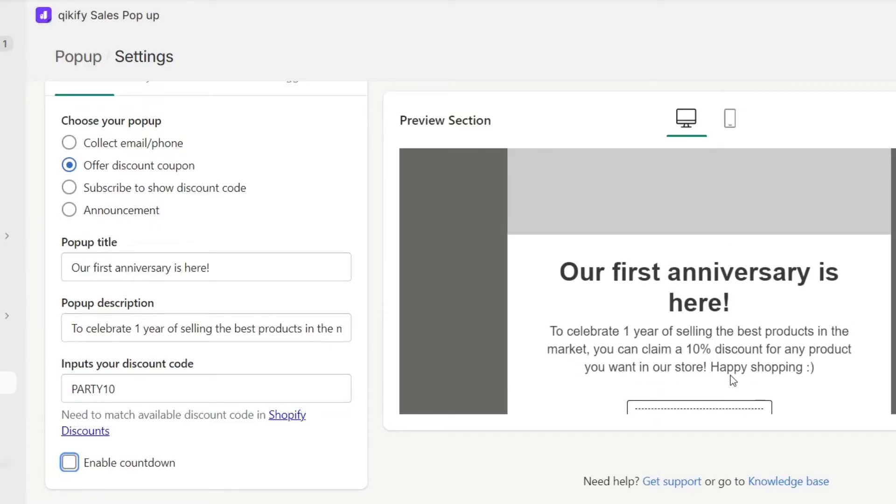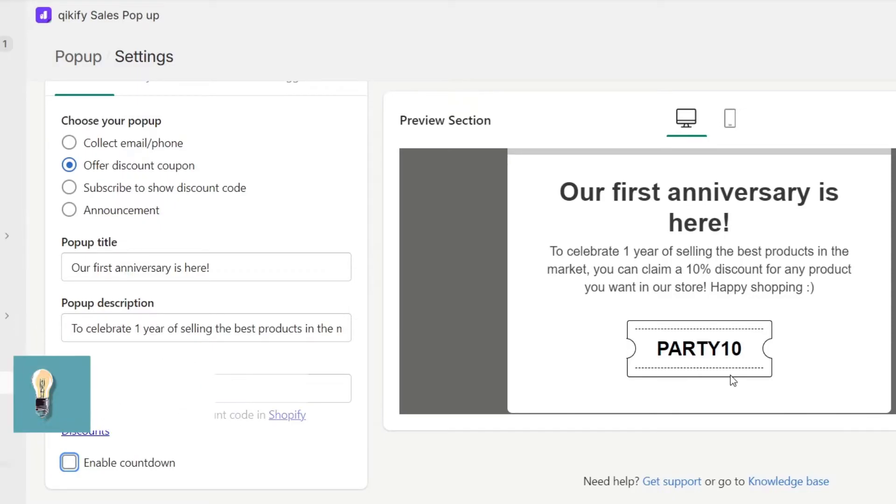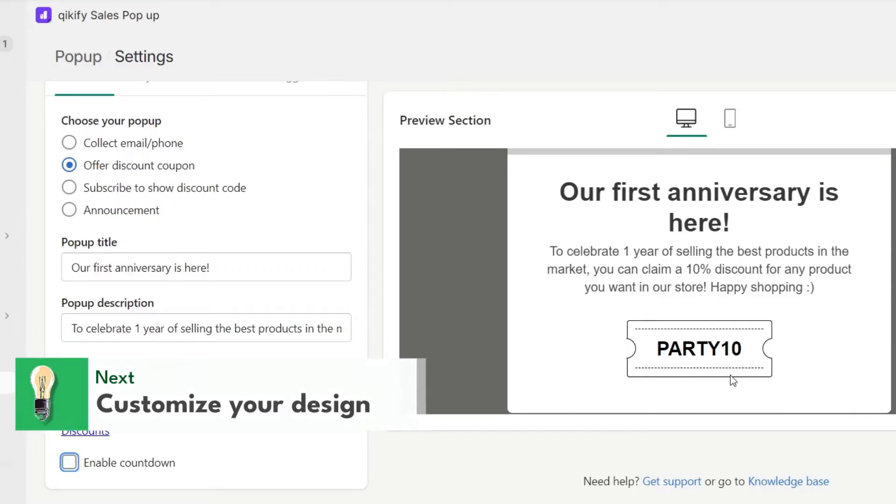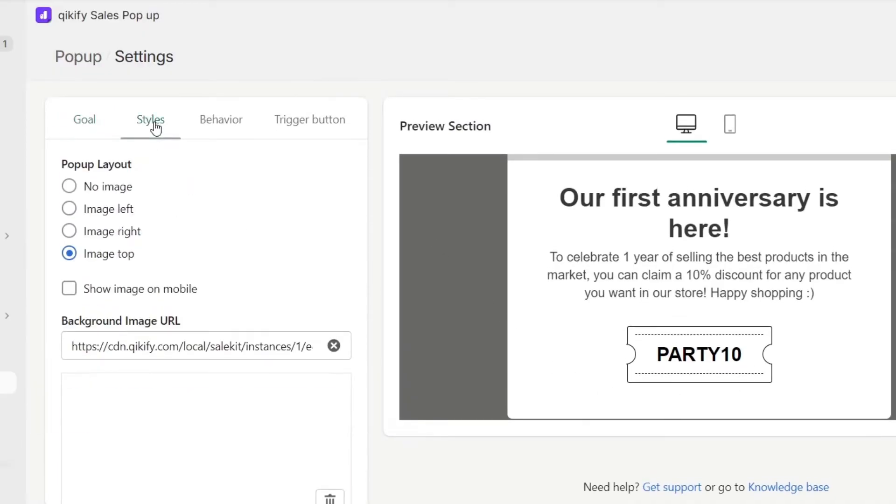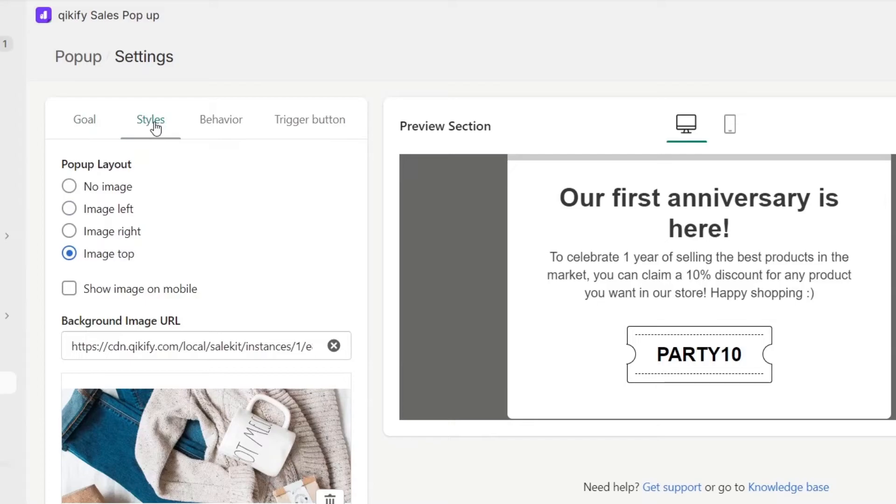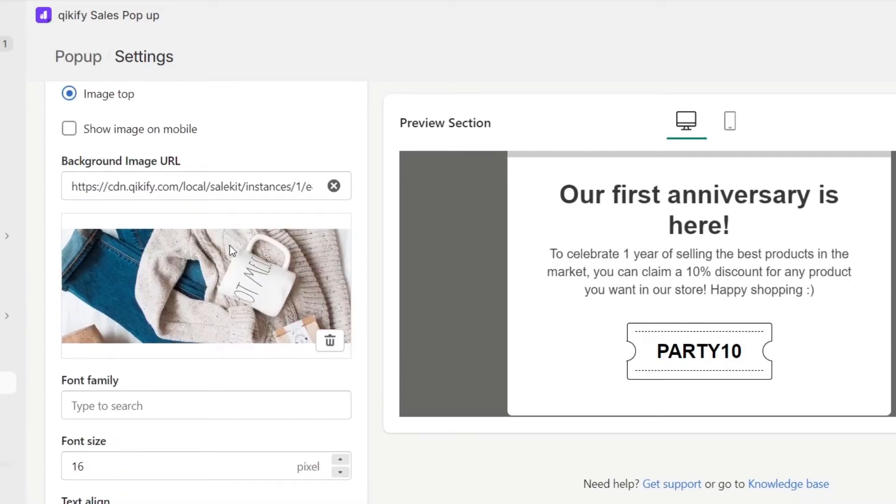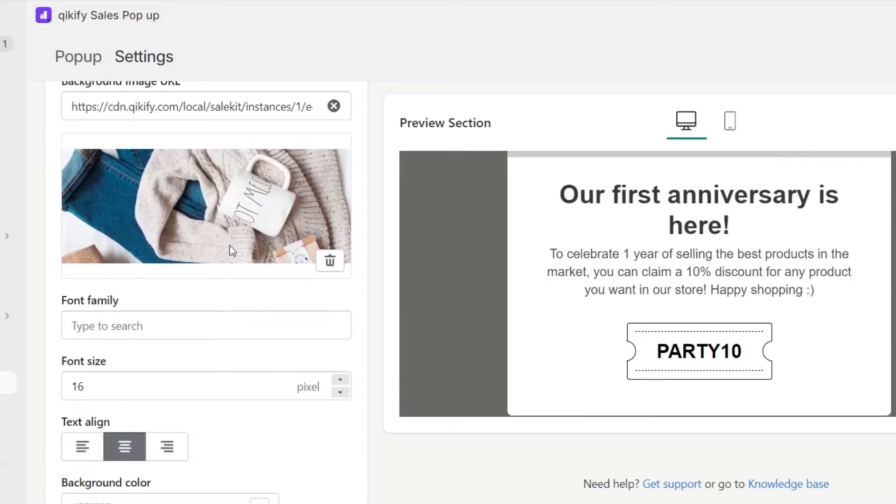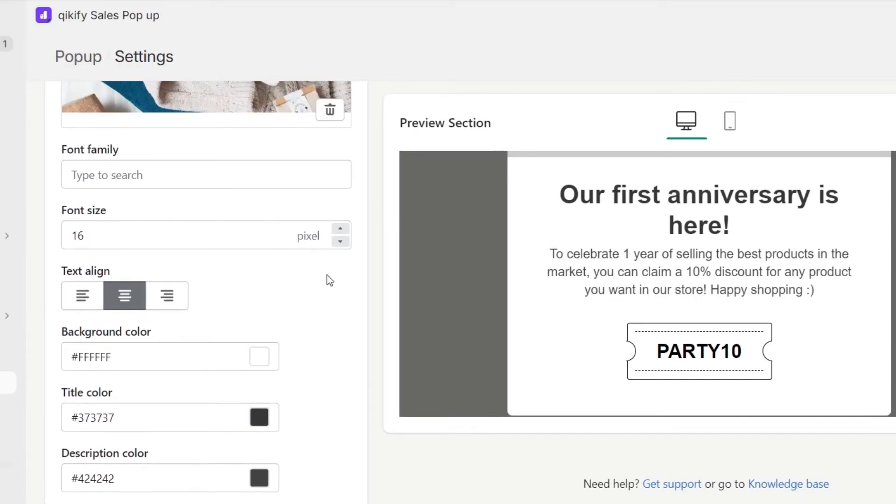Now that we have the element to configure the pop-up settings, you want to make the design of your pop-up. Customize the design to match your branding. You can usually adjust colors, fonts, and layout. Upload any images or logos that will make the pop-up stand out more effectively. Don't forget to create a compelling message that aligns with what you're promoting or announcing.